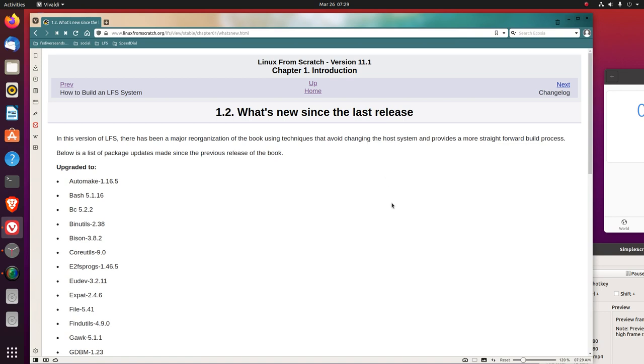In this version of LFS, there has been a major reorganization of the book, using techniques that avoid changing the host system and provides a more straightforward build process. Very interesting.